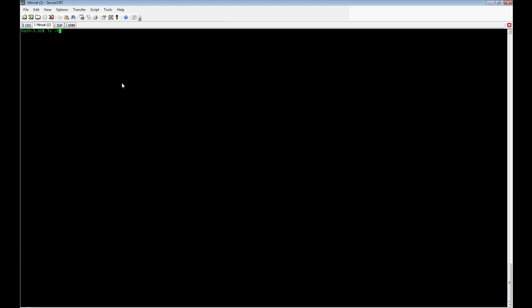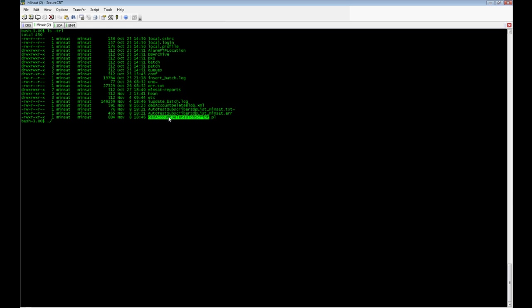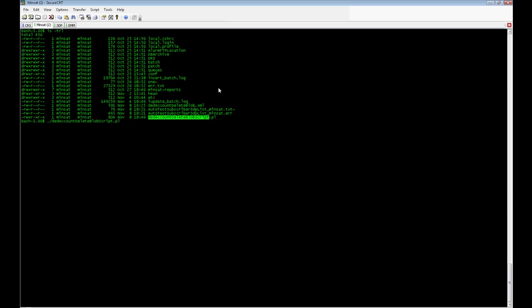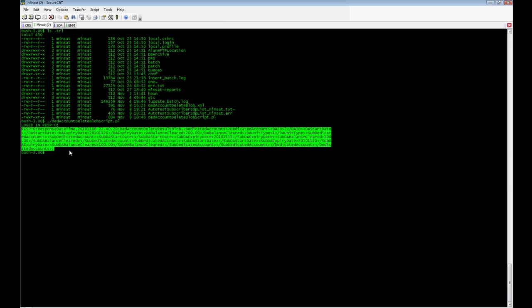Now I am going to execute the script and as response, we get a Dedicated Account Delete result blob with information about the Dedicated Account that was deleted.